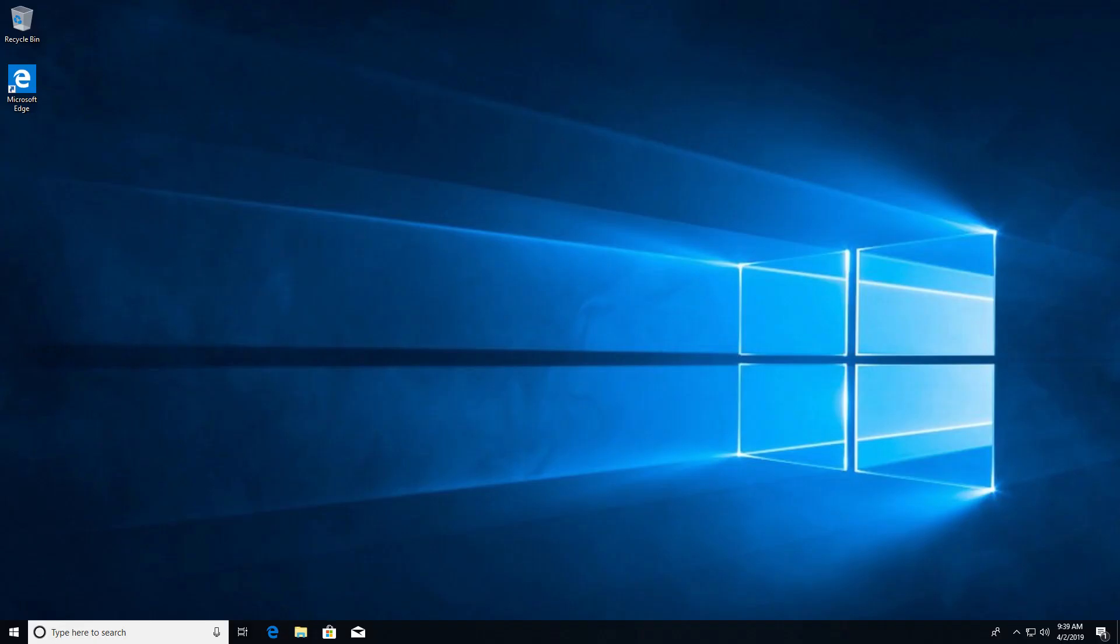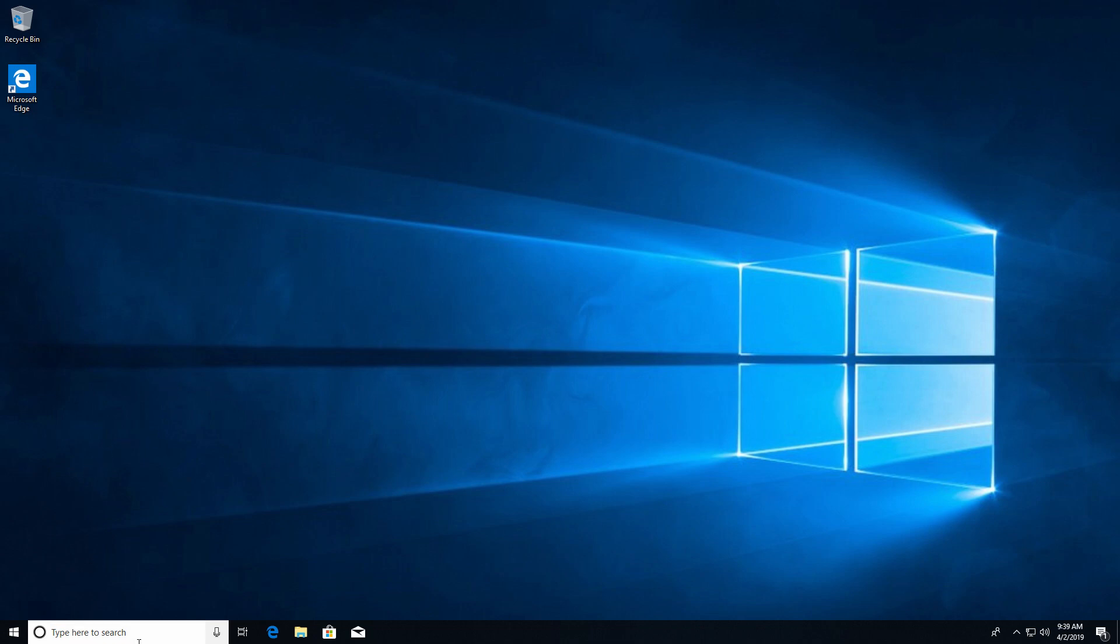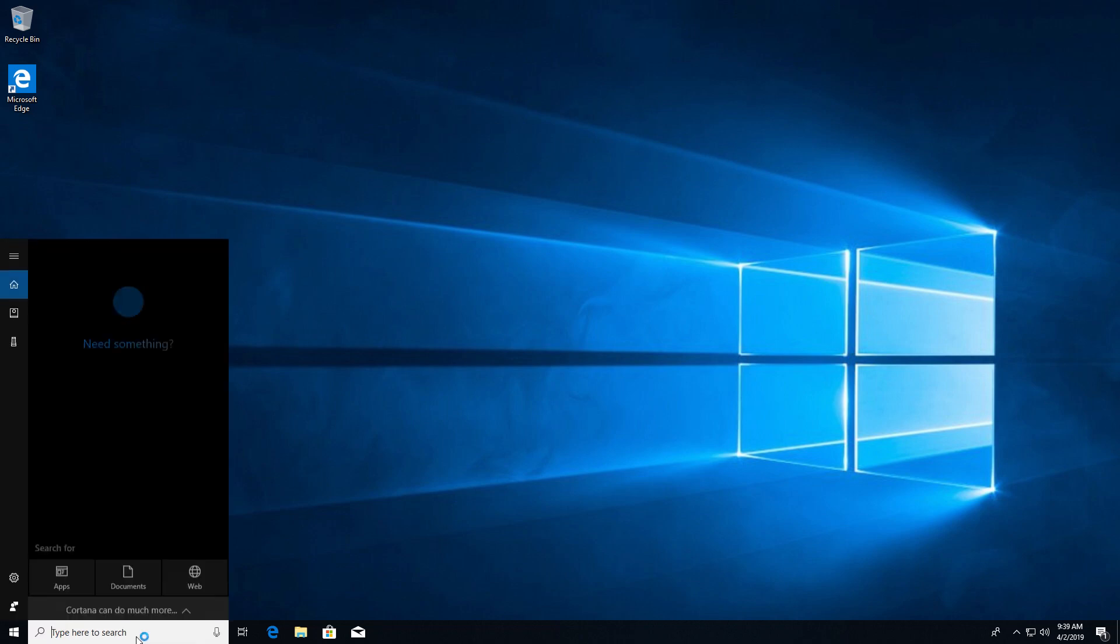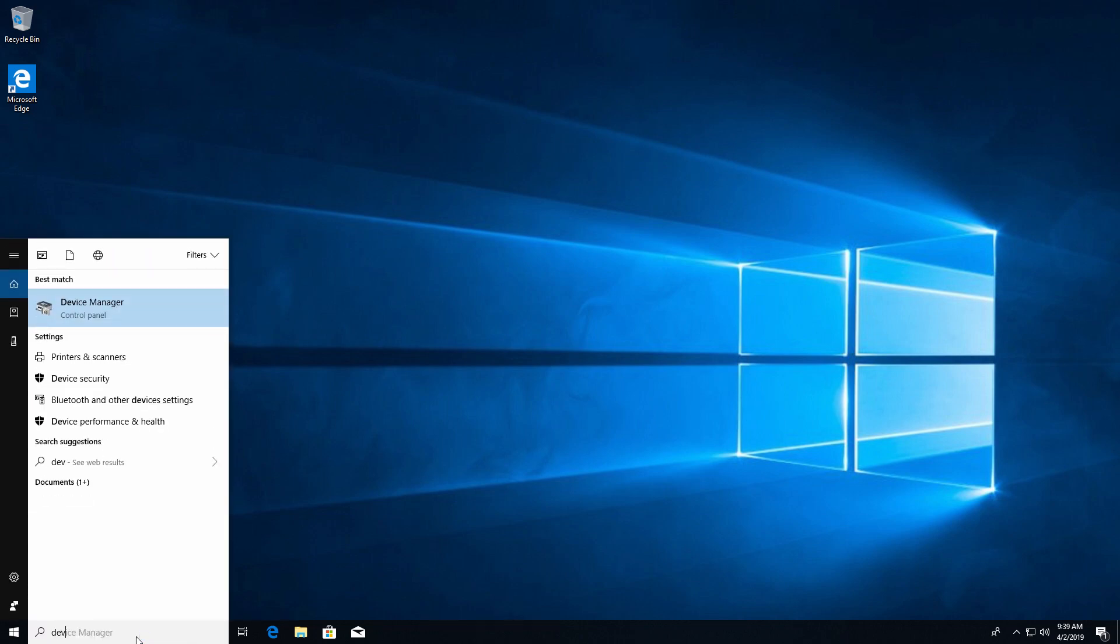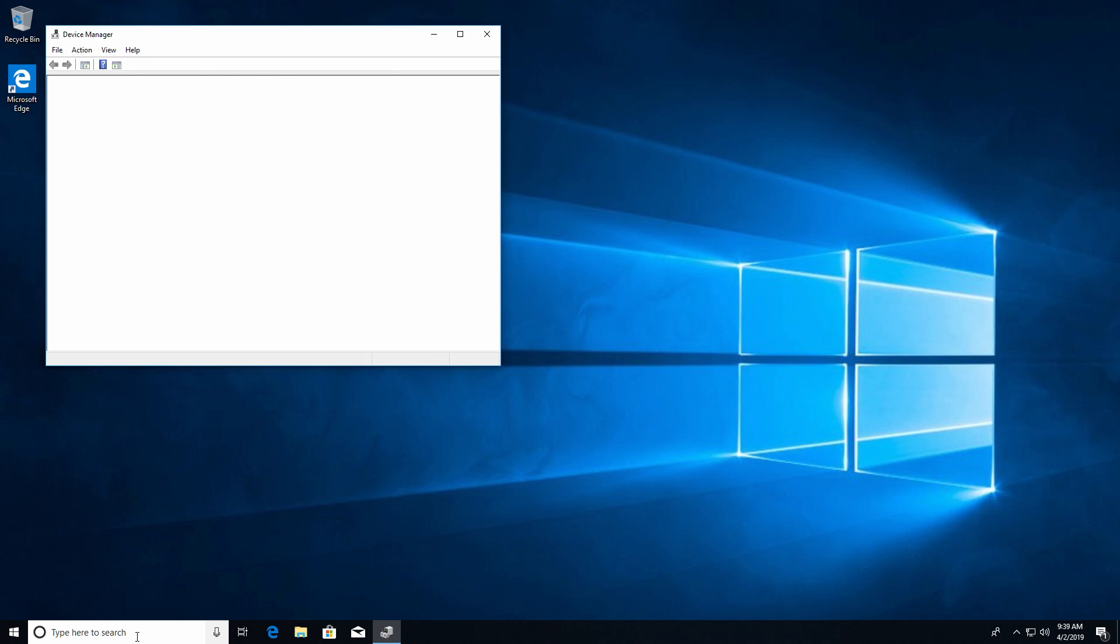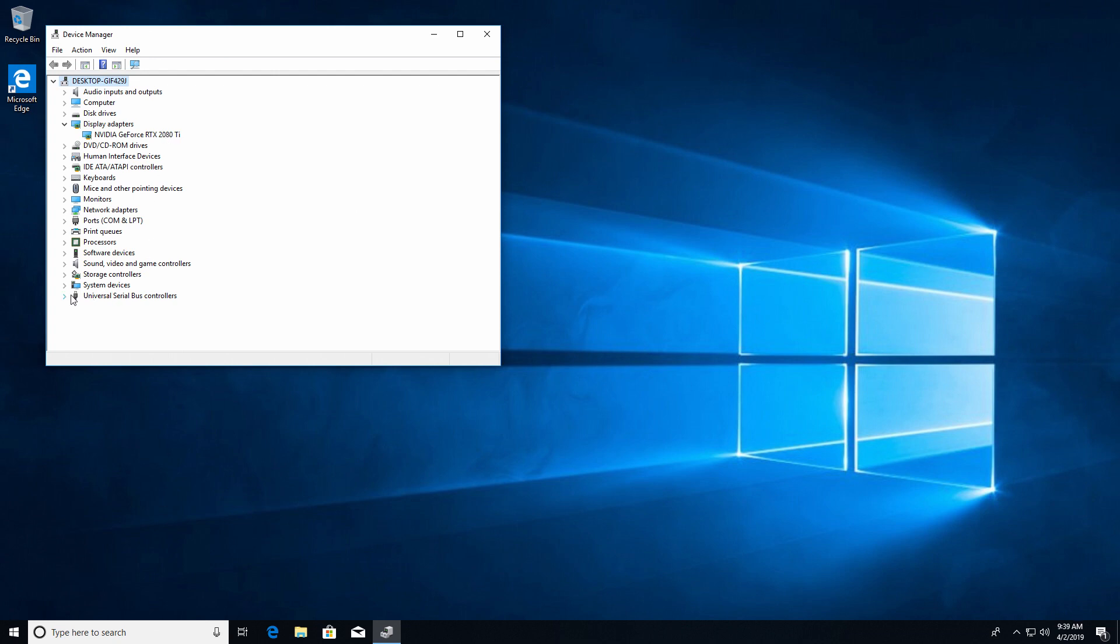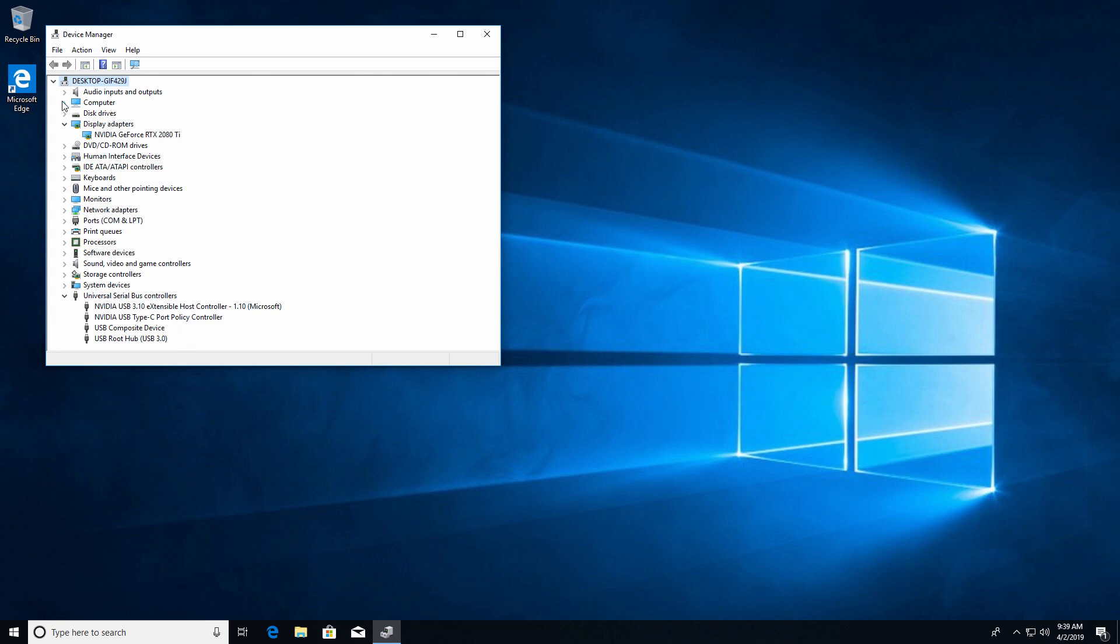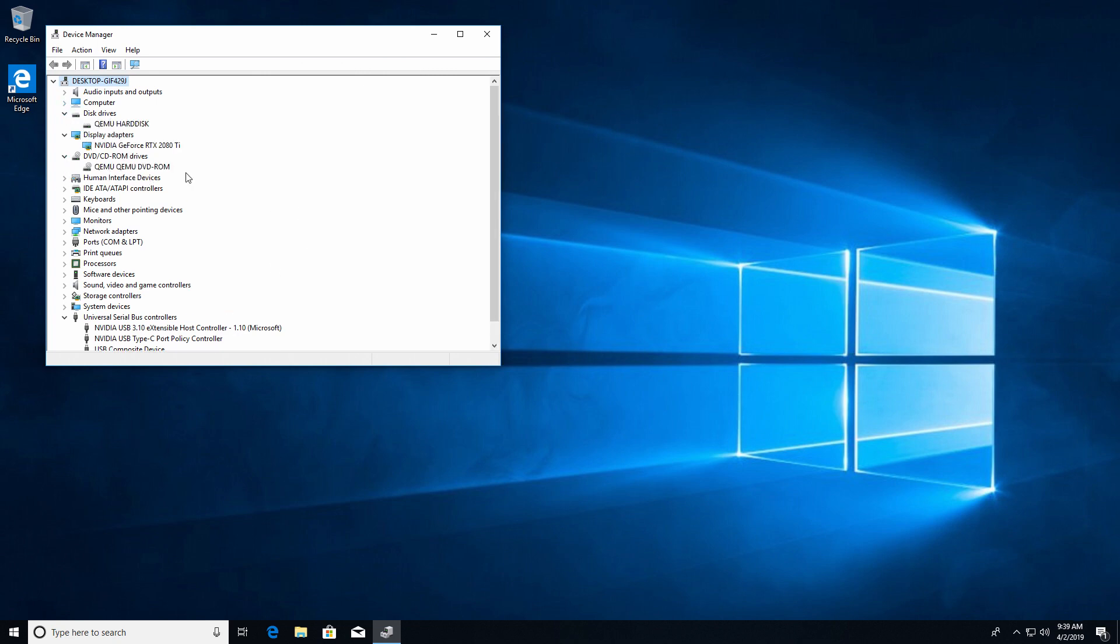Now we see our desktop of our virtual machine so let's take a look at the device manager. Here we have our RTX 2080 Ti, our USB Type-C right here, and we have our QEMU hard drive, QEMU DVD drive, so yeah it's the same old virtual machine but with an RTX 2080 Ti.